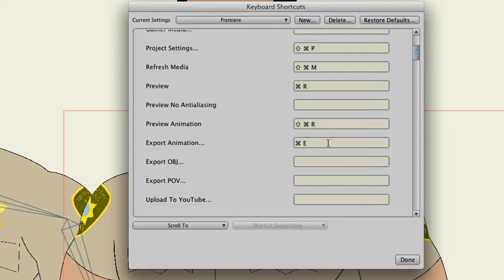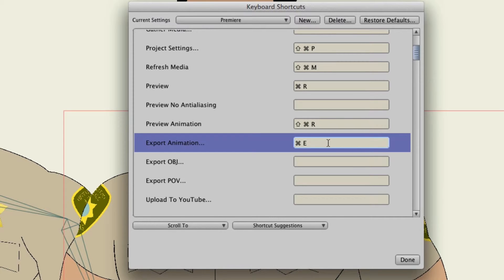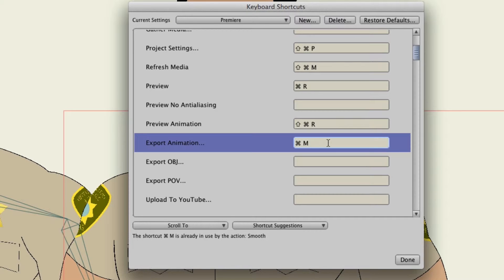So I can click on the shortcut for the command E and I can just simply hold in command and hit M, and I'm good to go. Now in this case it says that command M is already in use for smooth.